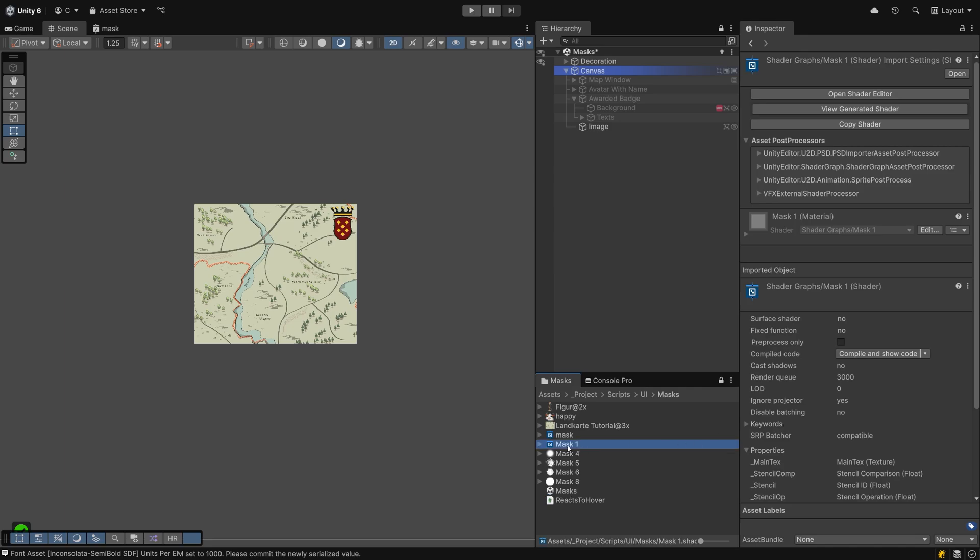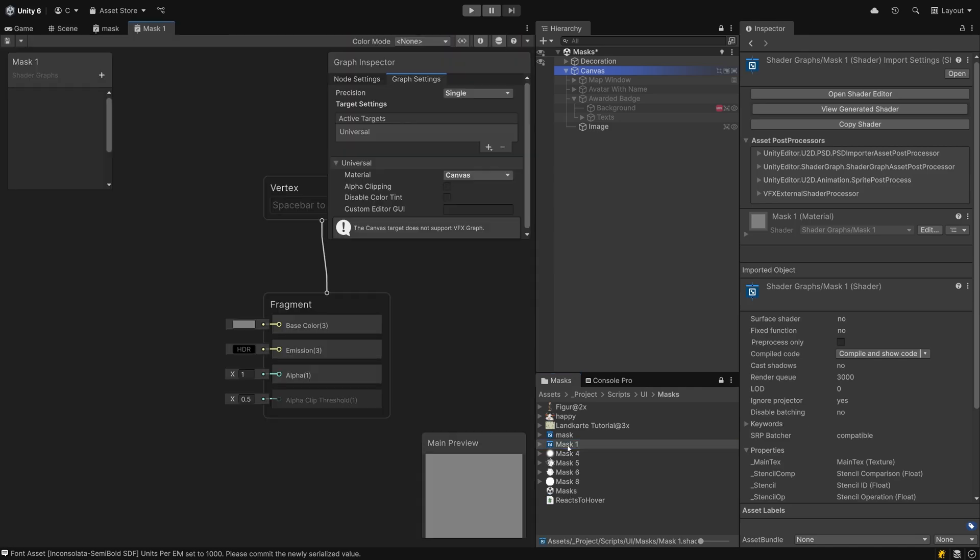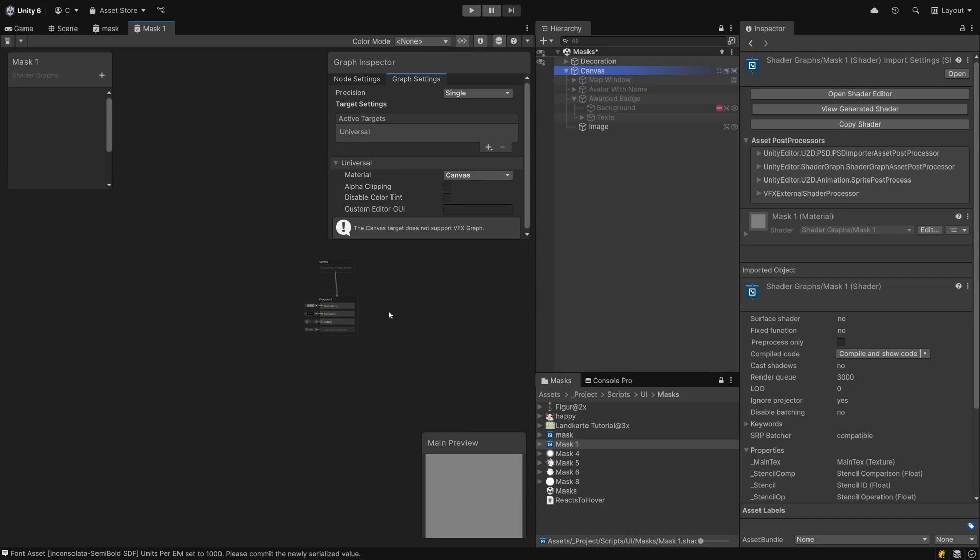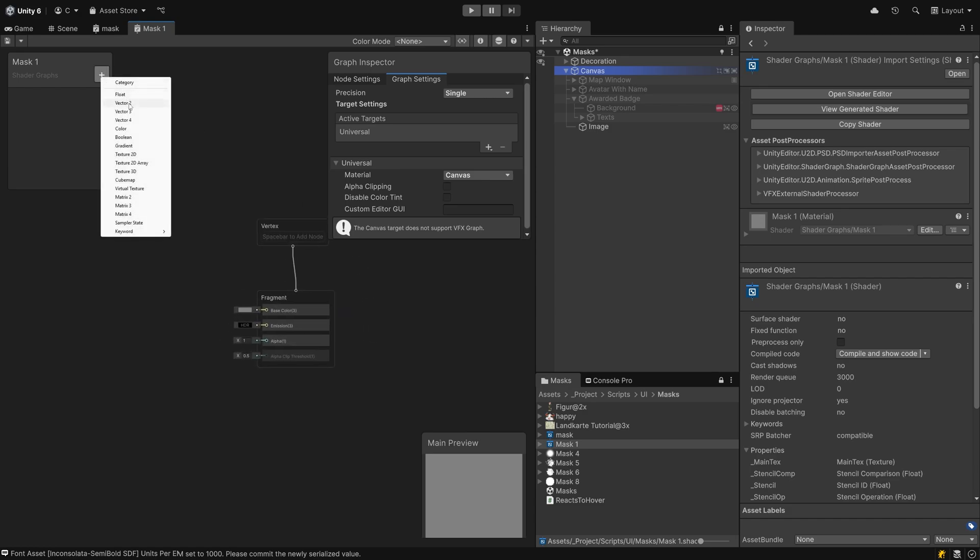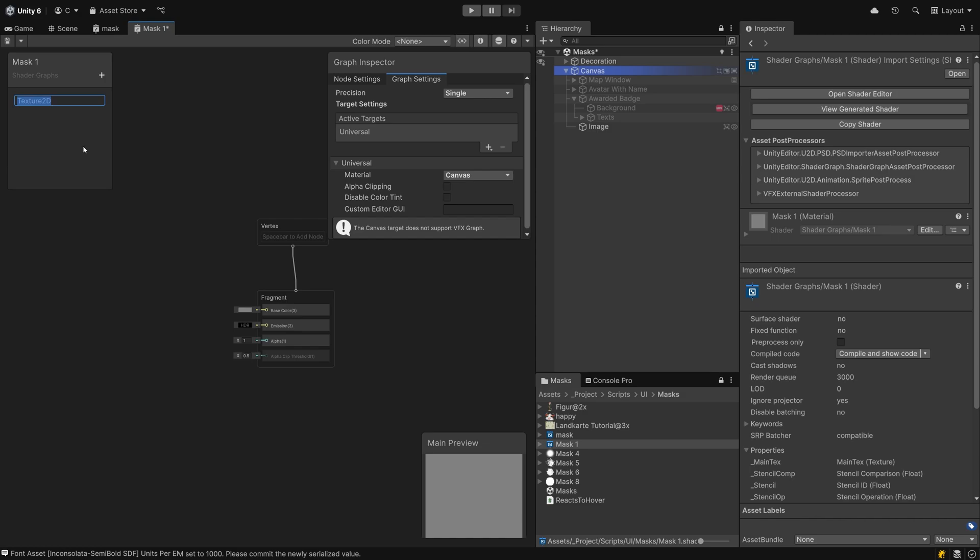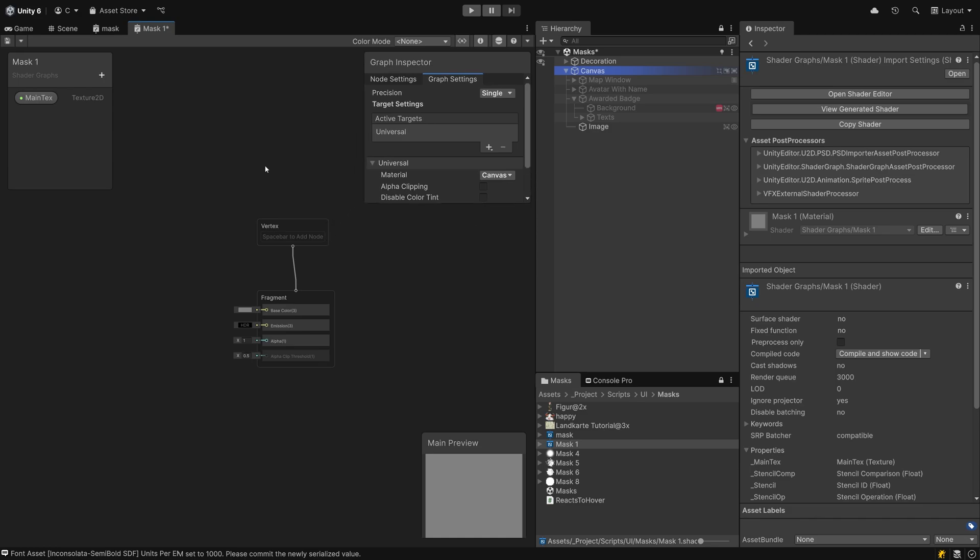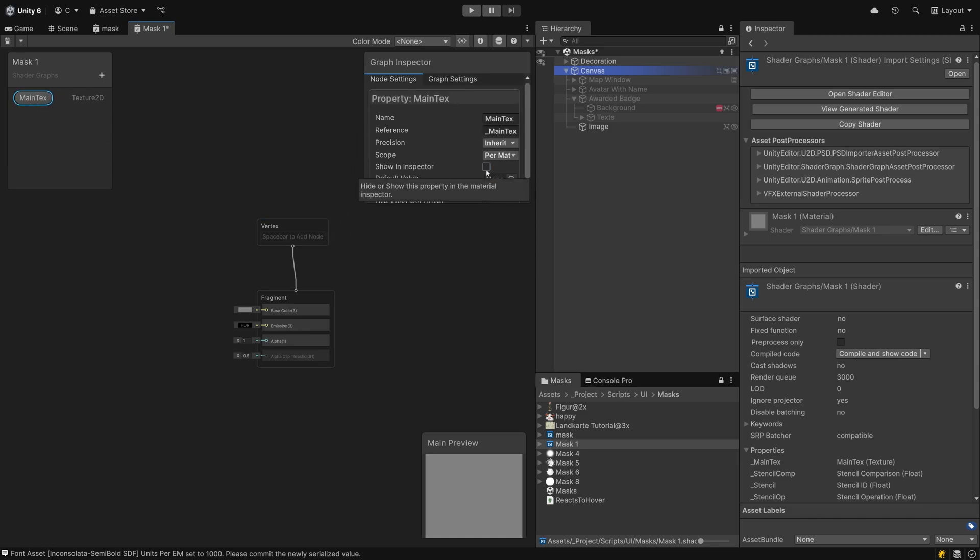We need two elements for our mask to work. The main texture, called main tex, which you create by clicking on the plus button and picking texture from the lineup. Please don't call it anything else. We want this to automatically pick the image component's source image. In the graph inspector, untick the visible in inspector checkbox and set a default image so that we can see what is happening inside our shader graph network.